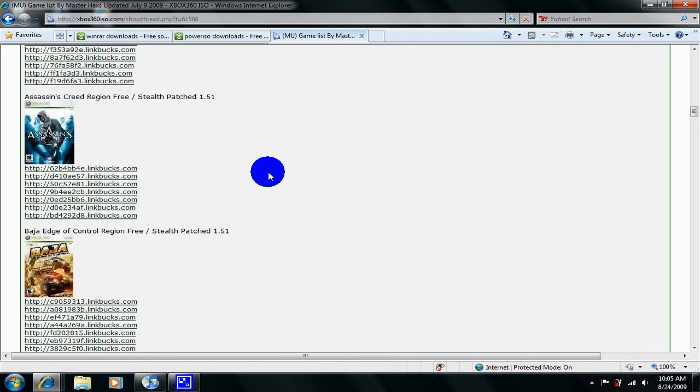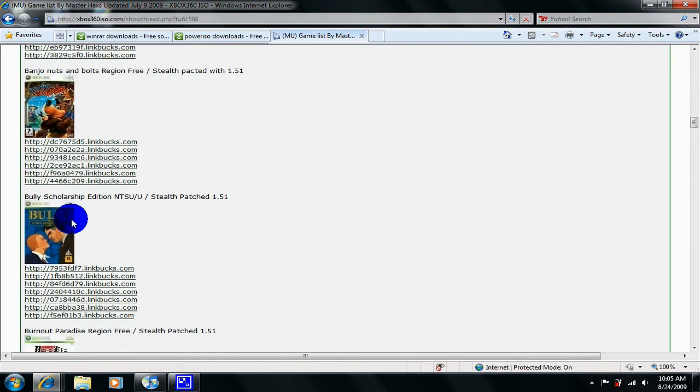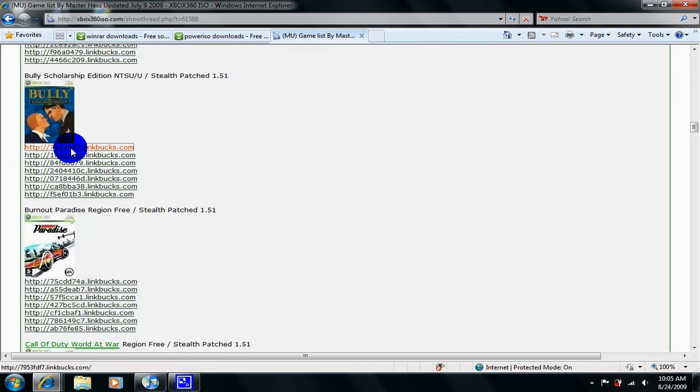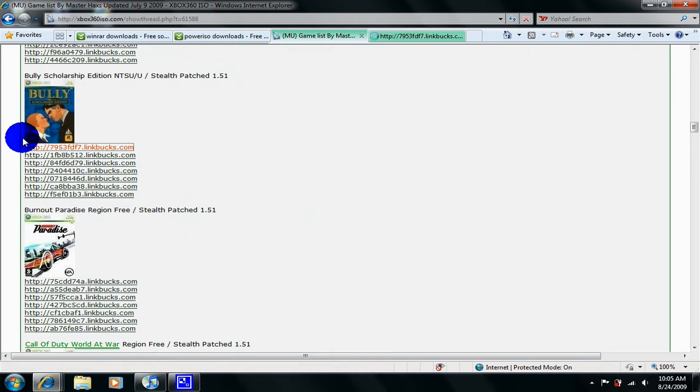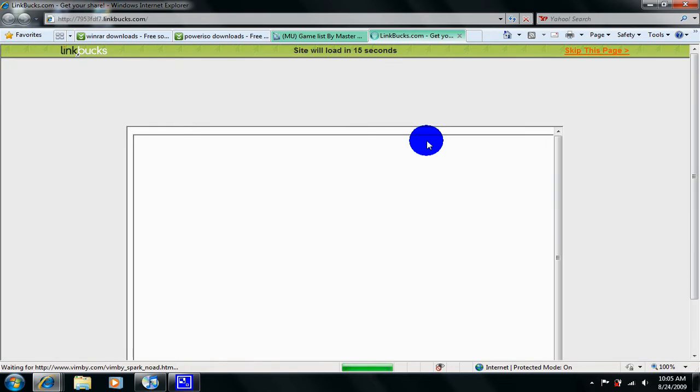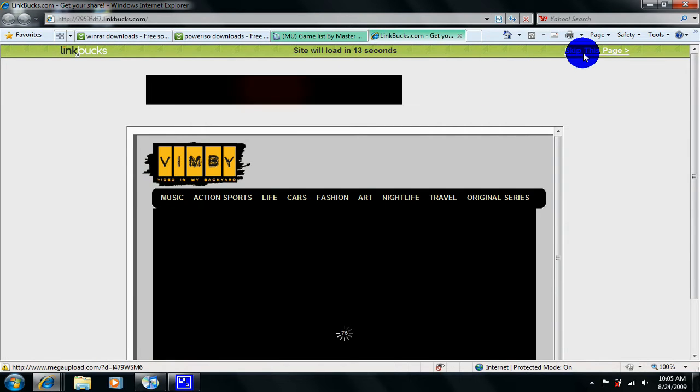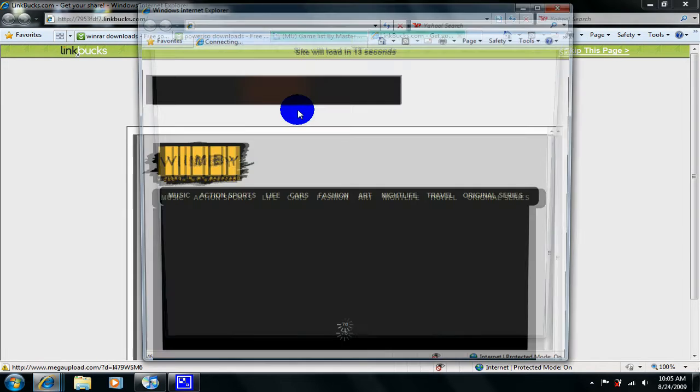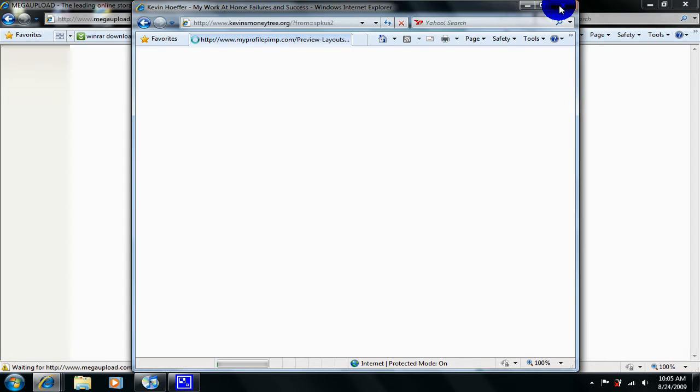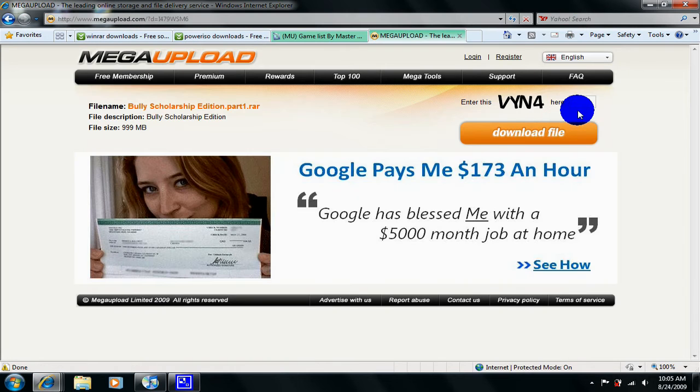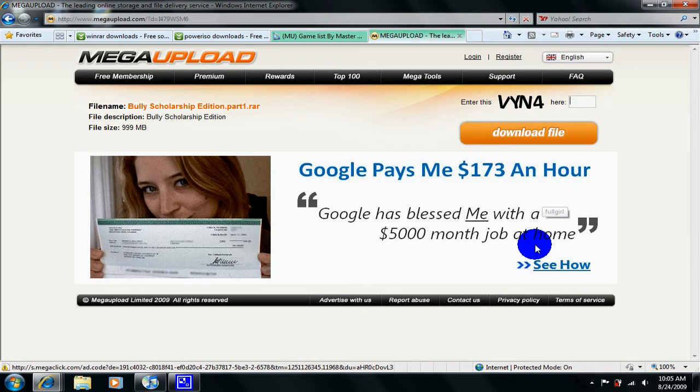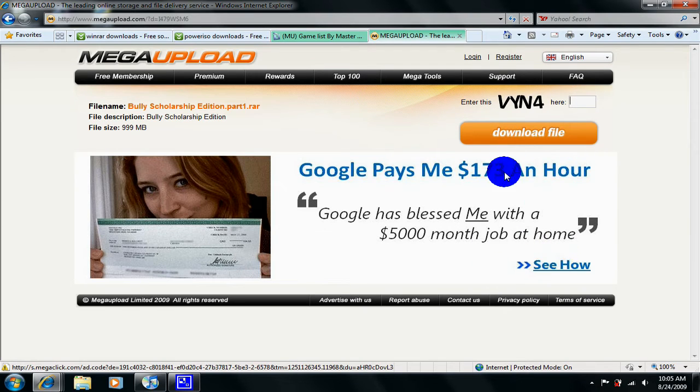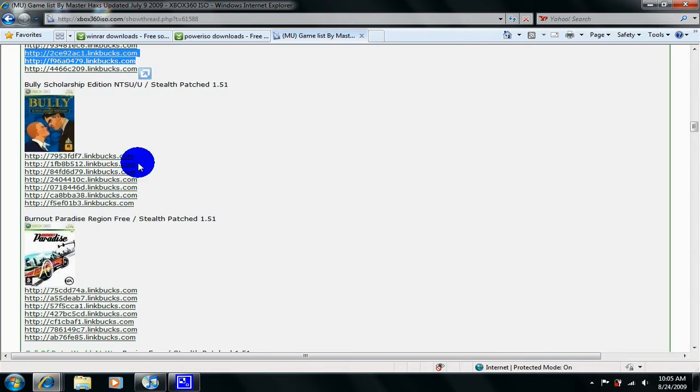And yeah all you have to do is just open one of these links. Then once you get to the download page, type in the code, click download file and then it should say regular download, just click that.